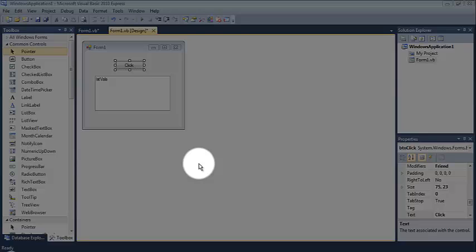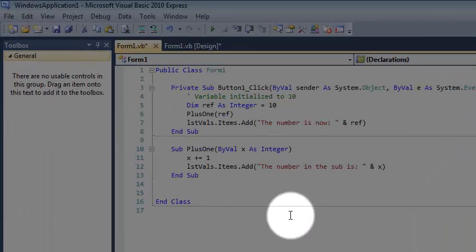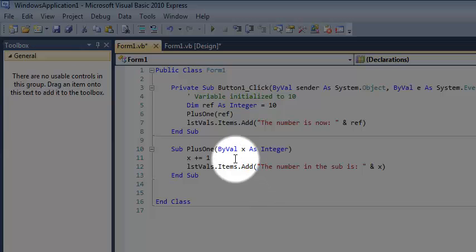Hello and welcome. In this video I'm going to talk about the difference between using the keywords by ref and by val. Those are short for by reference and by value. By default we're using by val.